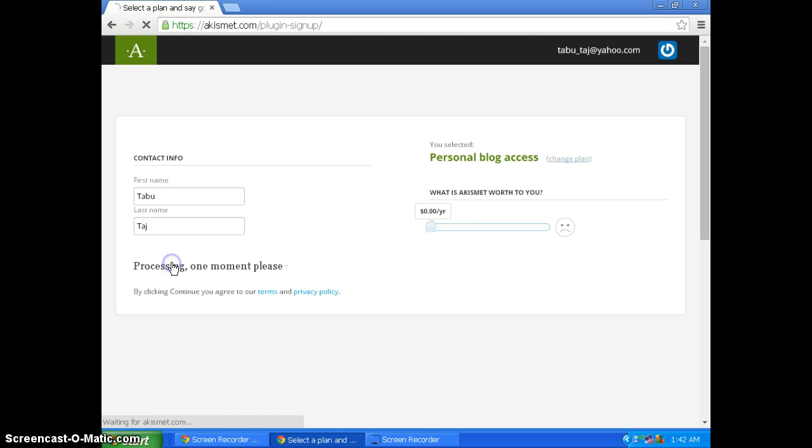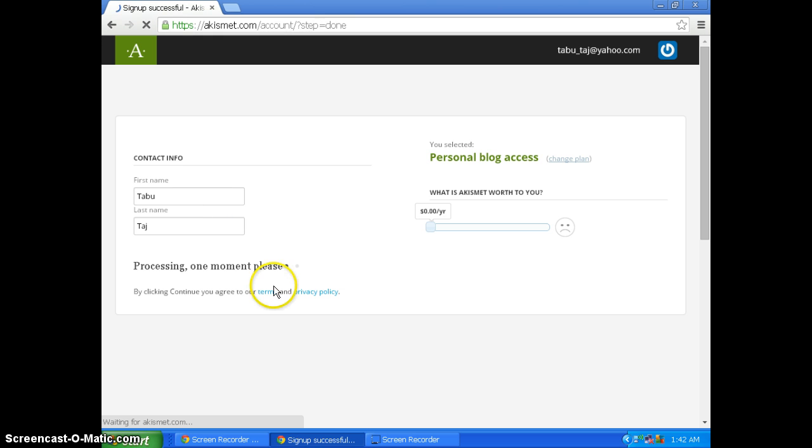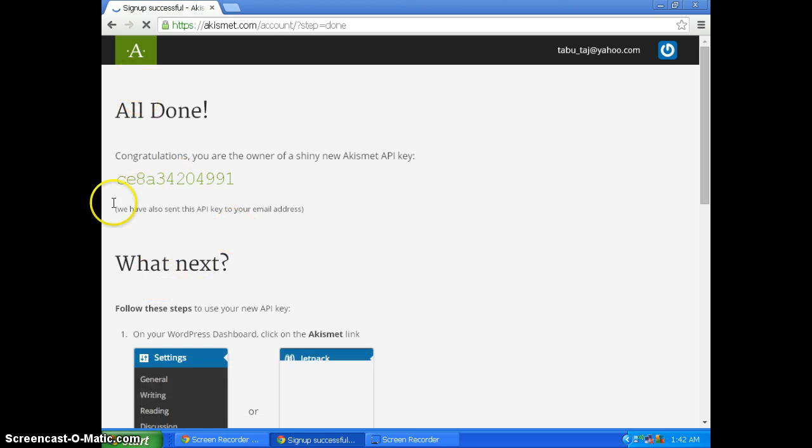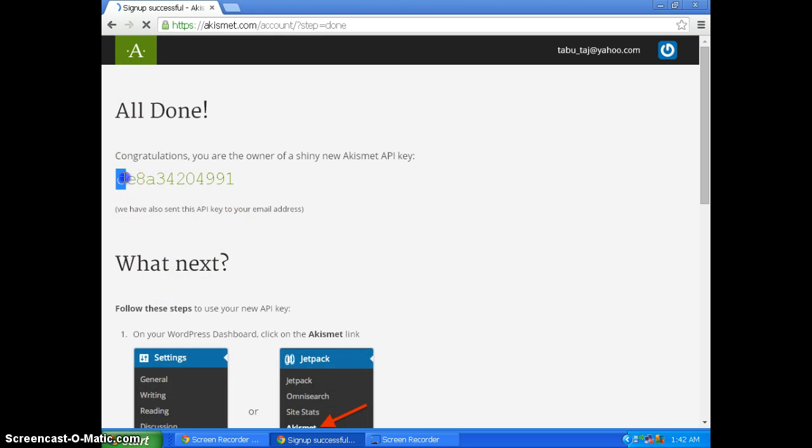Click continue. Now it's complete. This is the API key, so that is done.